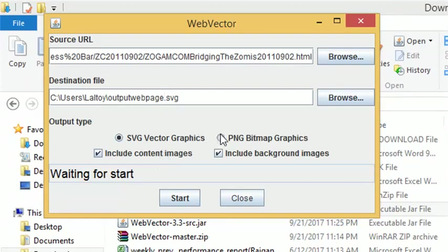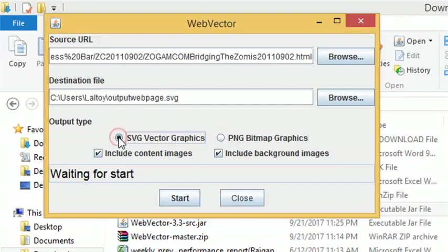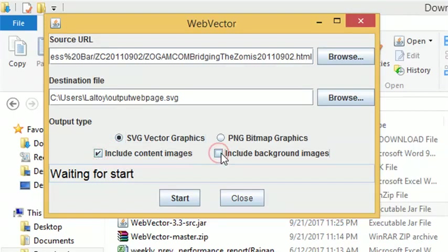The output graphic can be set to SVG format or PNG format. Options for include content images or include background images.